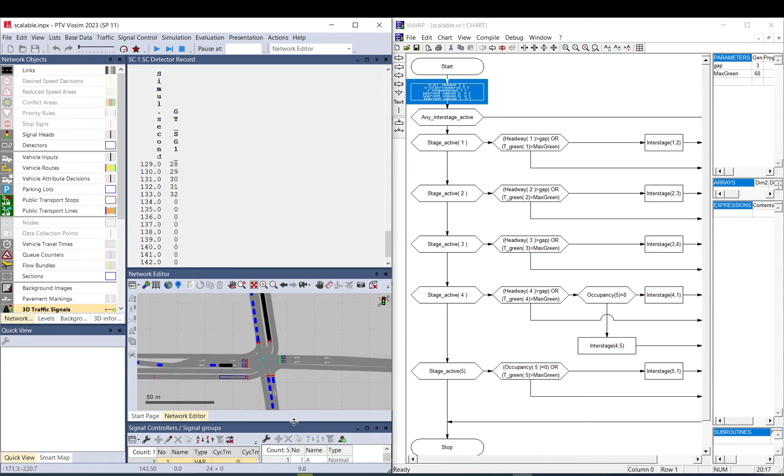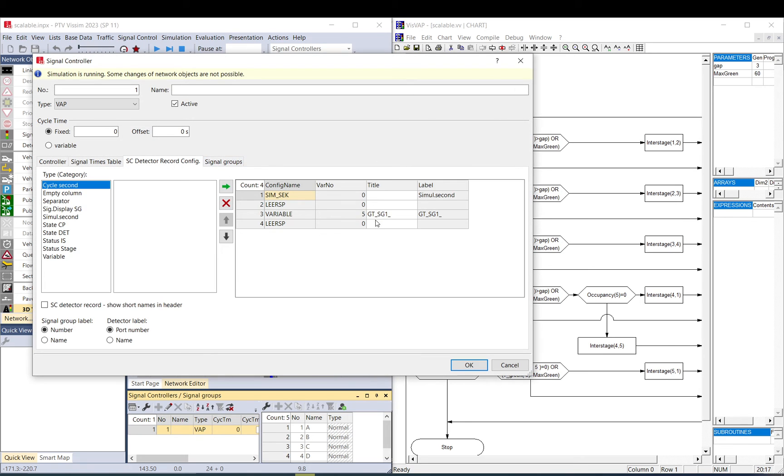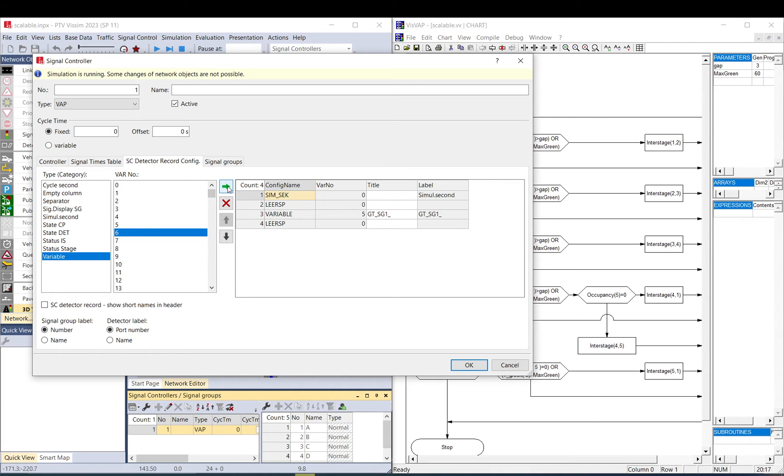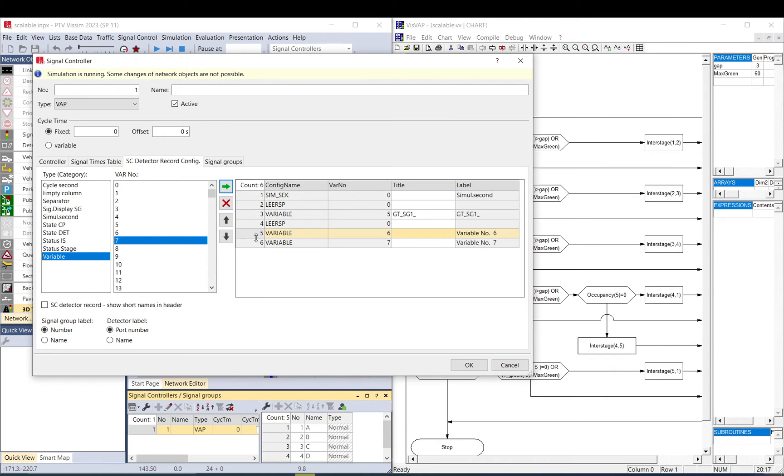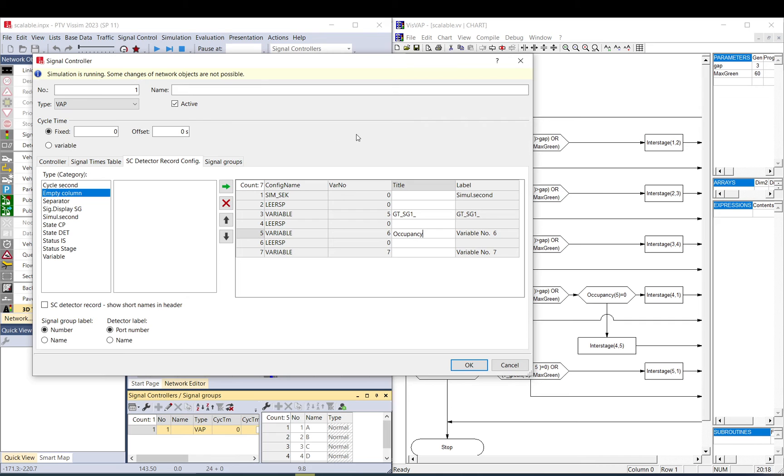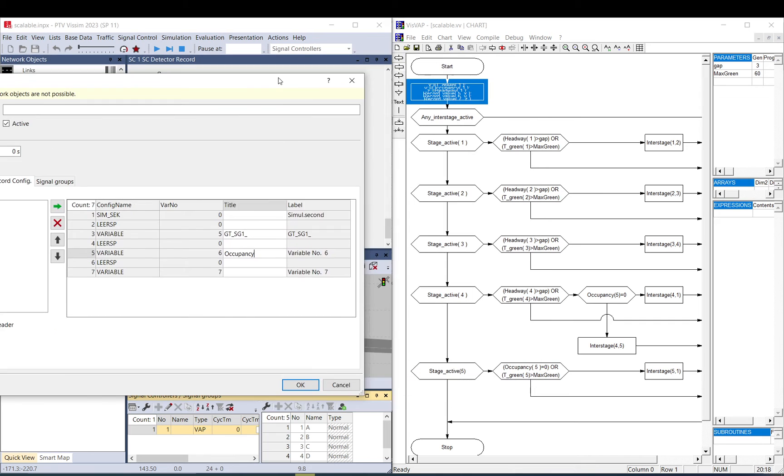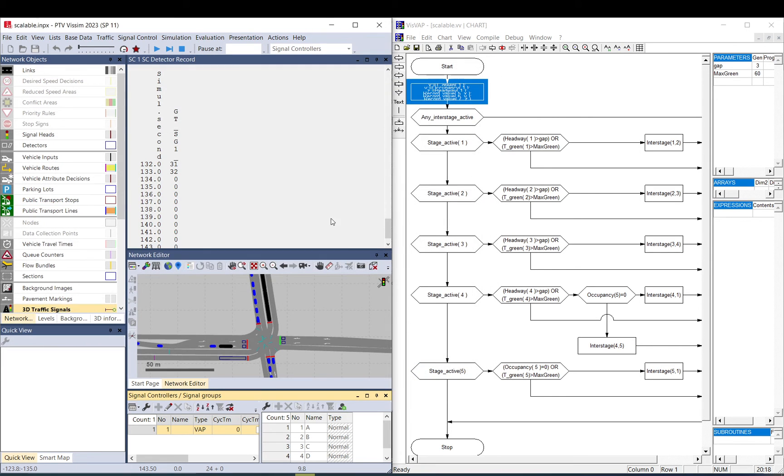But we also need to set the same things up here to carry them over. So six, six, six, seven, and I just add an empty column. Move it down, and now this is occupancy, and then headway.